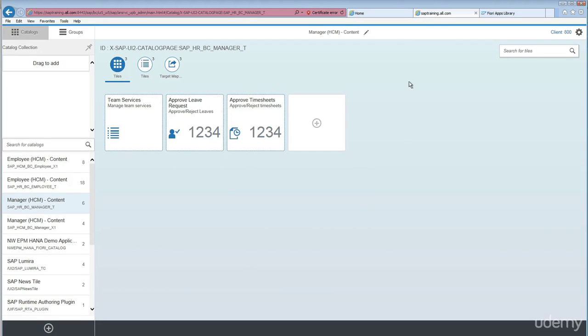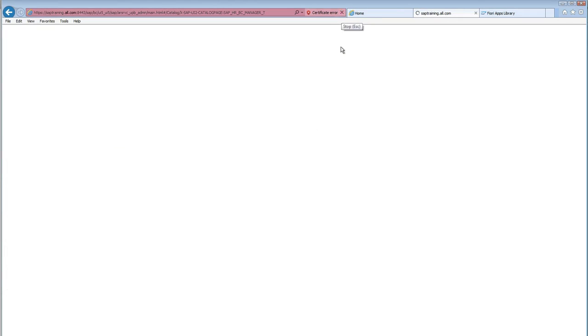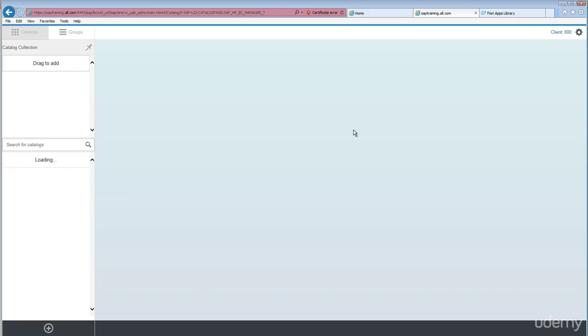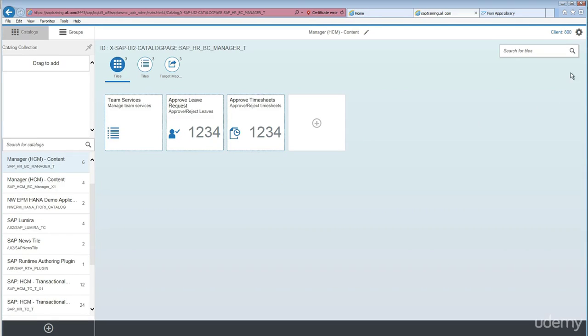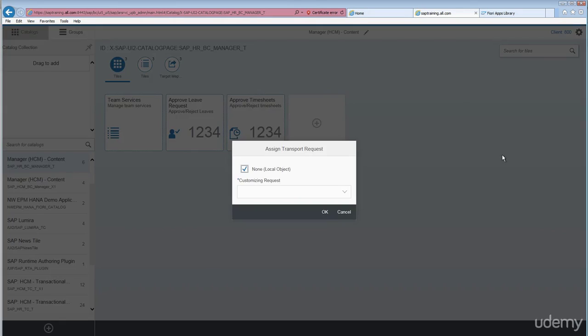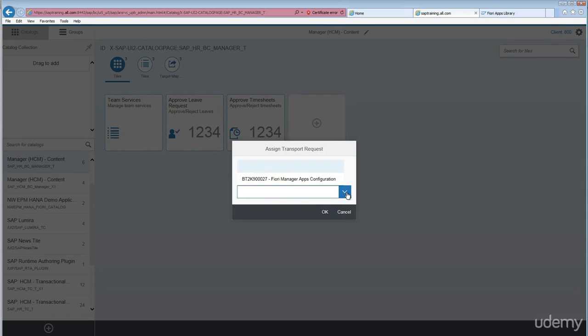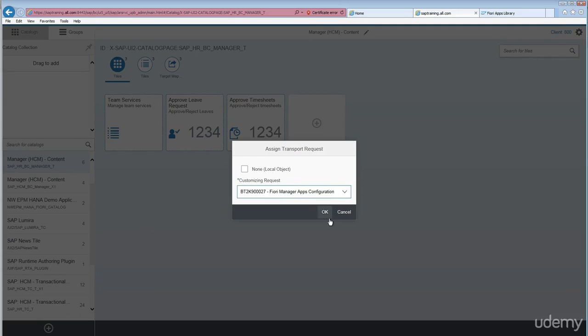If you come back to the browser, click on cancel, click on cancel, click on cancel, and just refresh the screen to make sure the transport request is showing up here. Click on the settings icon back again and uncheck this local object. If you scroll down, you'll see the transport request shown here.